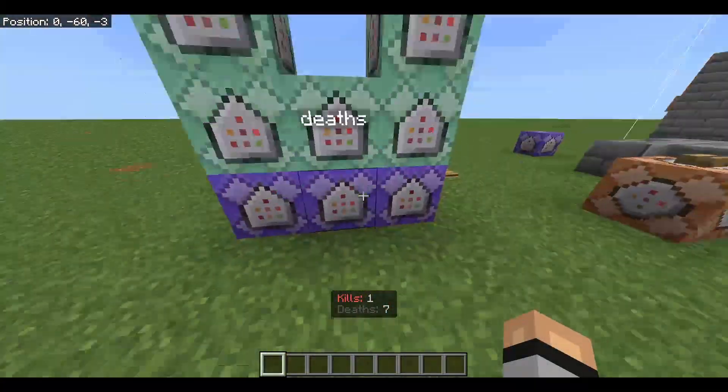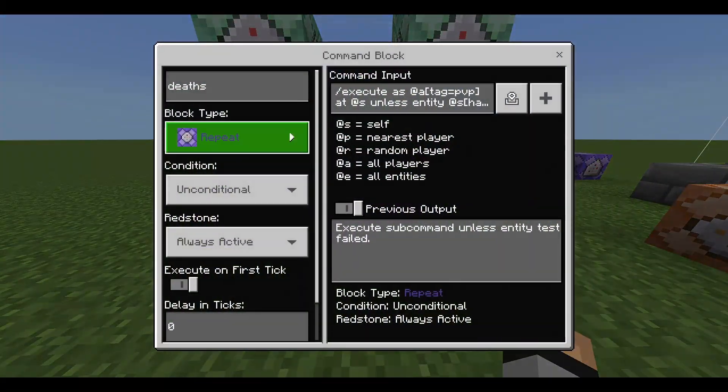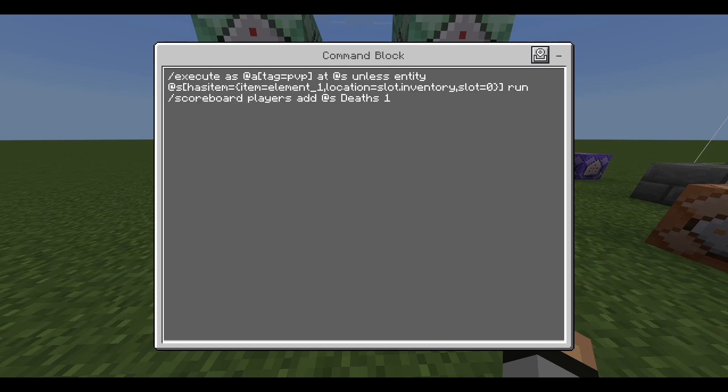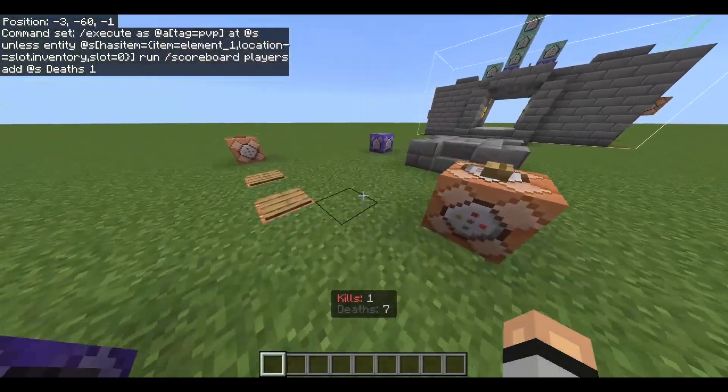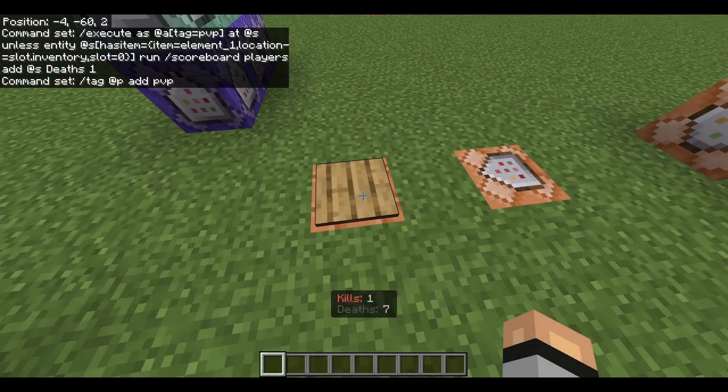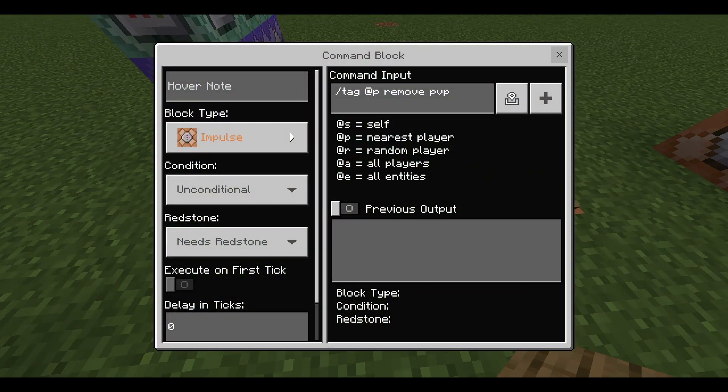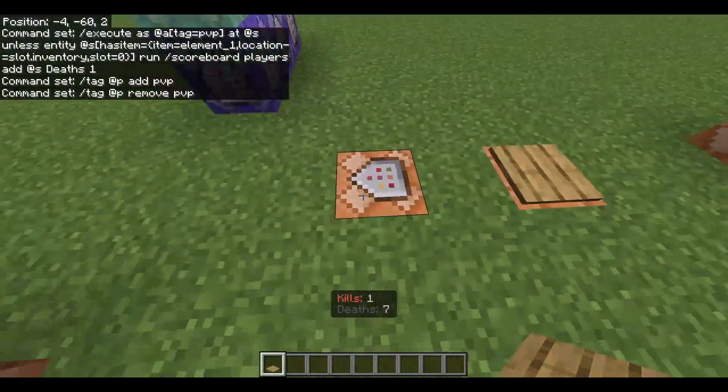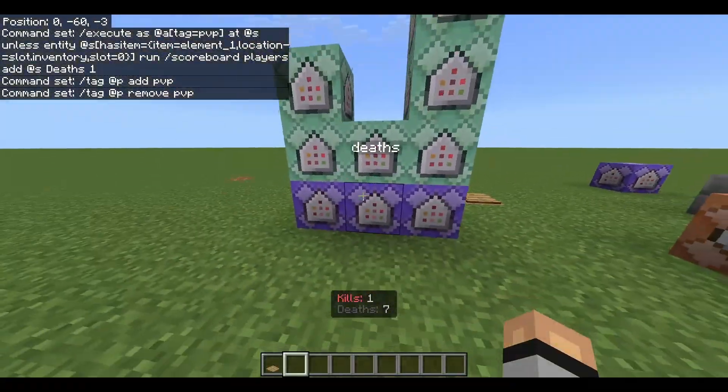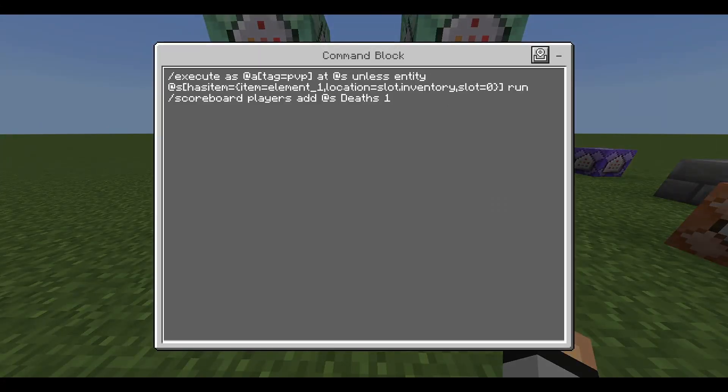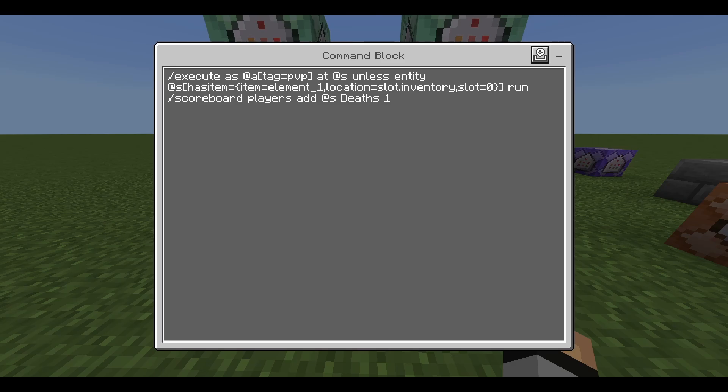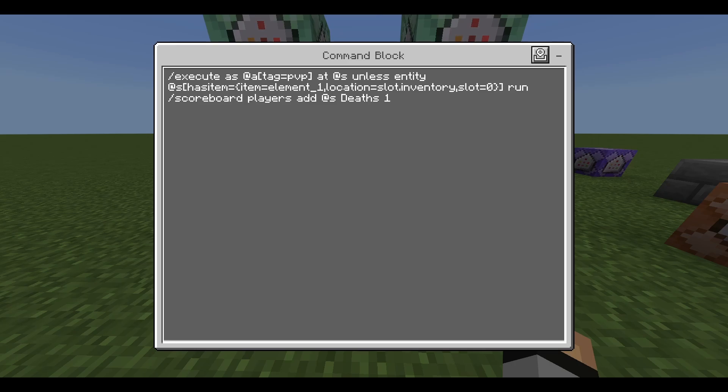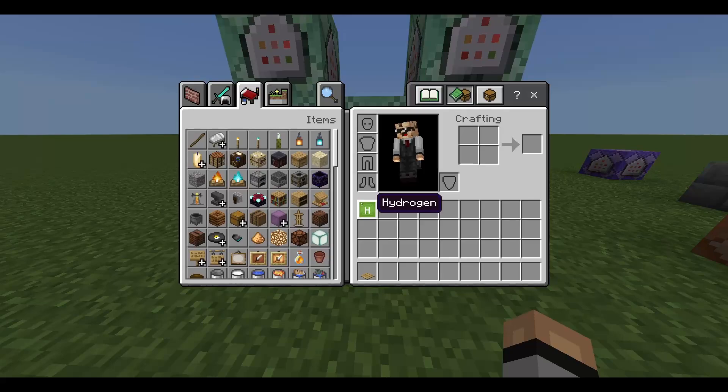I think we should get into the deaths because it's the least amount of commands while the kills is a lot of copy and pasting but still. So for the death one it's repeating always active unconditional and it's slash execute as a tag equals pvp, this is detecting if you have the tag pvp. So if I go into this command block as you can see it's tagging a player with pvp and this one is removing it and these are just kill commands they're not that important. And so it's detecting if you have the tag pvp and unless the entity or unless the player has the element underscore one which is your hydrogen block in the location slot dot inventory slot equals zero which is the corner.